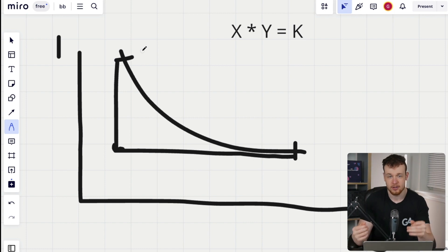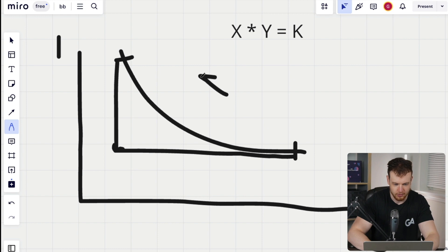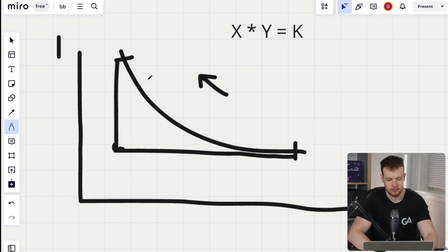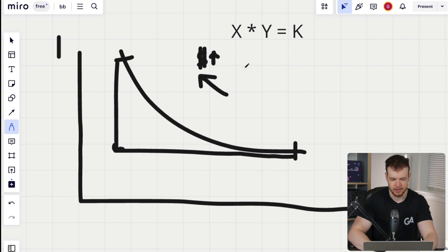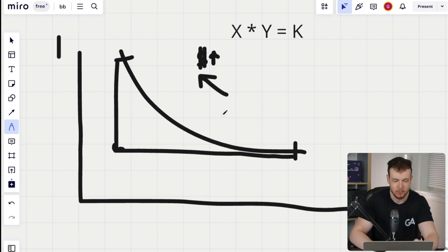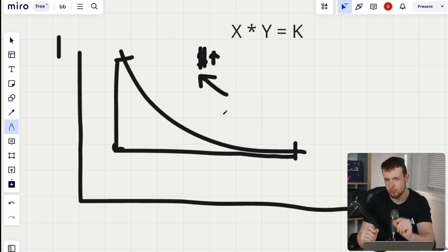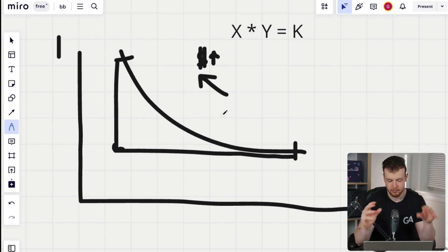In the context of this curve, as we move more up and to the left, this represents a higher price for token zero. So the price for token zero goes up as we go to the left. Now, how does all this build into what a sandwich attack is? We have to look at exactly what you're doing when you swap on this supply and price curve.